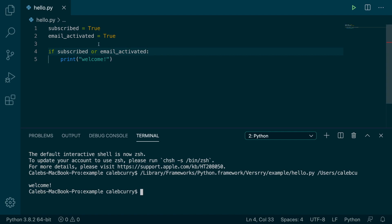Now the thing here is that they're both true and it runs. So it's not the case that only one can be true, either can be true or both.